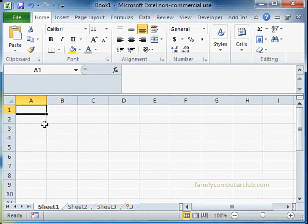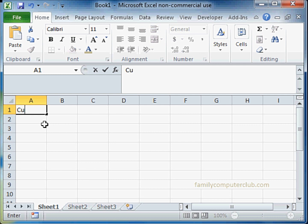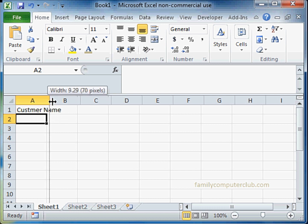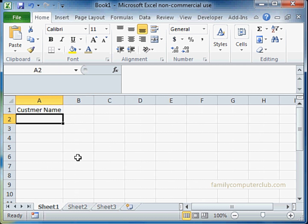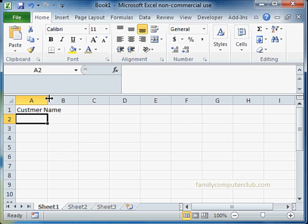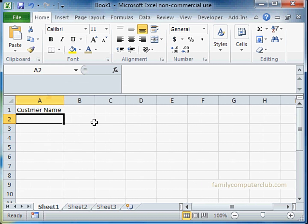Now Ryan wants to know whether he can automatically auto fit when he enters the data, so the user does not need to drag or double click to auto fit the data.